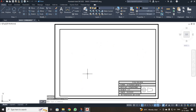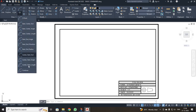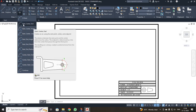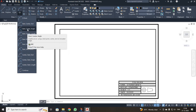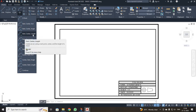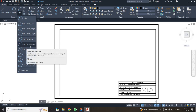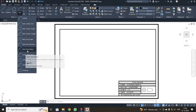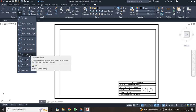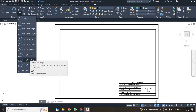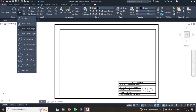Next, I am going to discuss the arc command. There are around three sets of arc options. The first is start-center-end: click the start point, center point, and end point. Then there is start-center-angle, start-center-length, start-end-angle, start-end-direction, start-end-radius, center-start-end, center-start-angle, and center-start-length. You select the appropriate option according to your application.